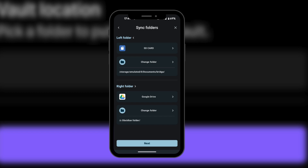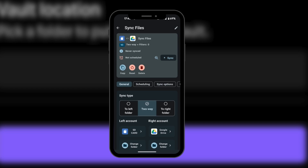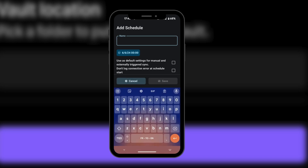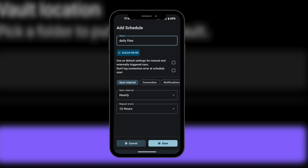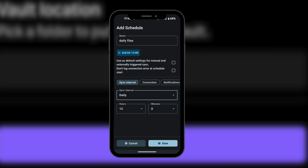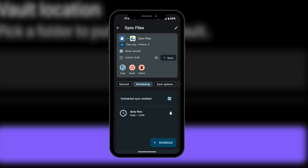Now we're going to click Next, and you can see the summary of everything here. Now we can see our synchronized folder pair. The next thing we need to do is select scheduling — nothing has been scheduled yet, so we're going to click the plus icon to add a schedule. We'll name it Daily Files, set the sync interval to daily, and save it.